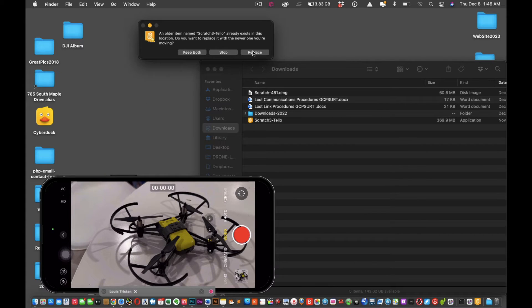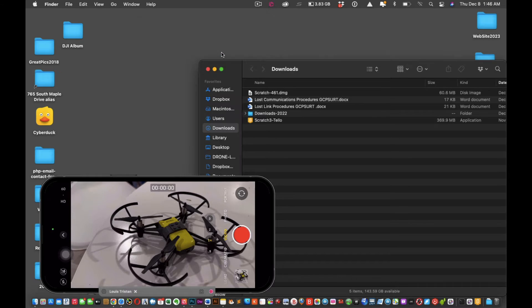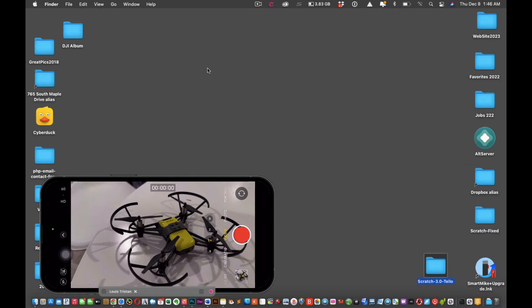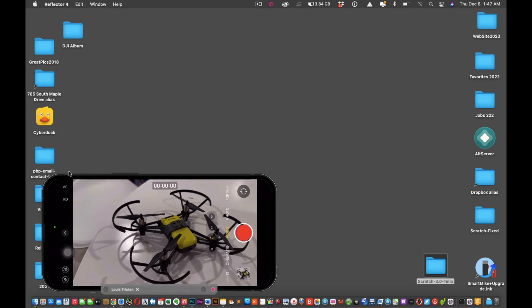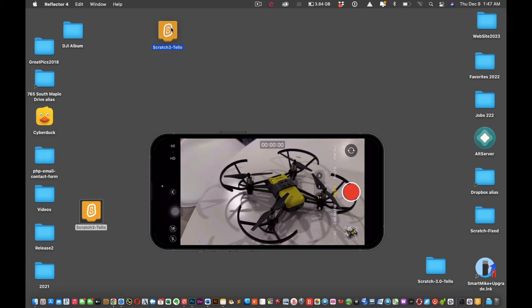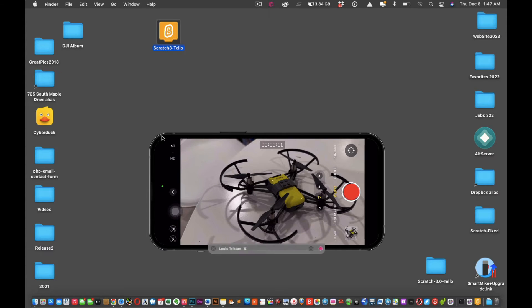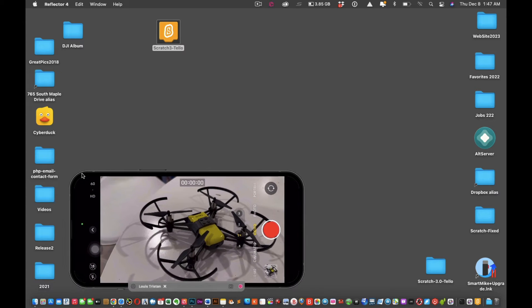You see this little Scratch Tello file. Now we can close this window since we're done. You can take that and drag it to your desktop. After you've dragged and dropped it, it should look like that on your desktop.